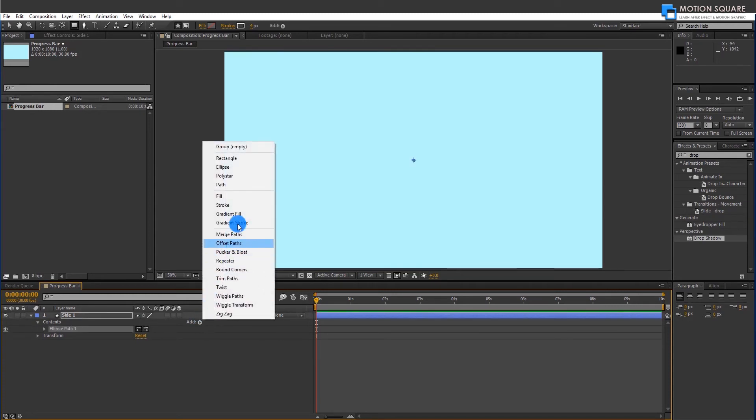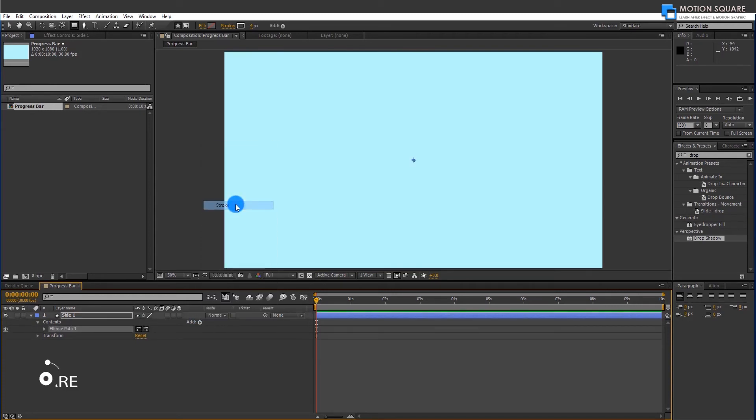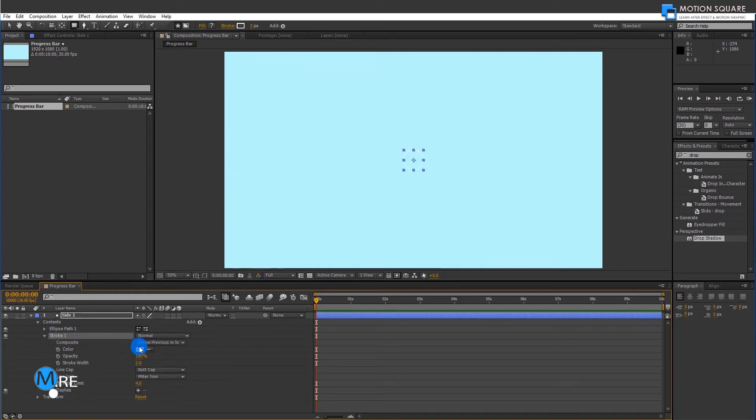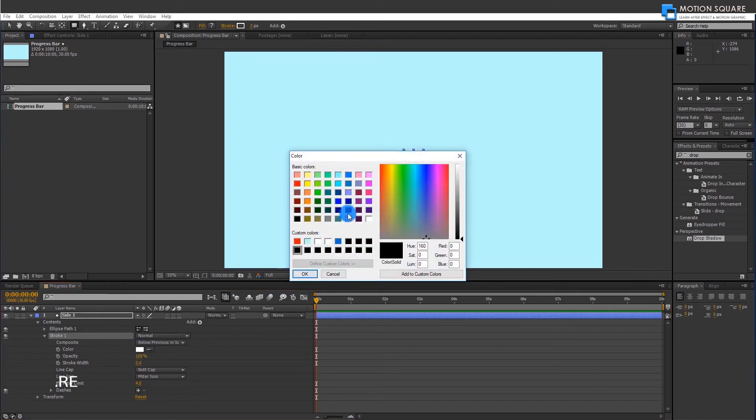Add a new Stroke tool also. Expand this Stroke, go to Color option, and change color to blue.